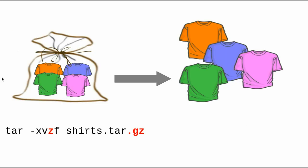To extract the files in a tar gzip file, you use the x option for extract, just as you did before, and you add the z option to stand for the g unzip compression method. So your command would be tar dash xvzf, shirts.tar.gz.